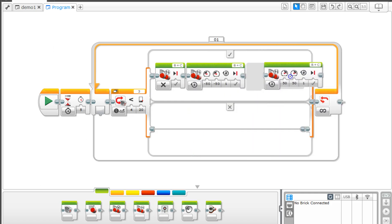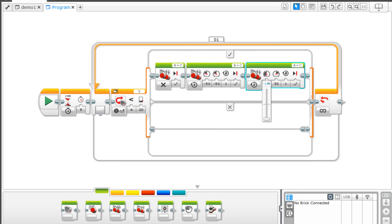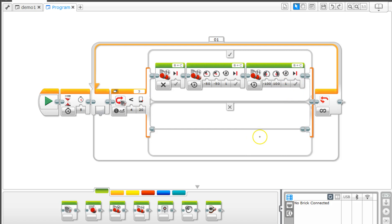Then we want another move block. We're going to say minus 100 and positive 100 for one rotation. It's going to spin around really quickly. Again, these variables are what you need to change to make your bot do what you want it to do.